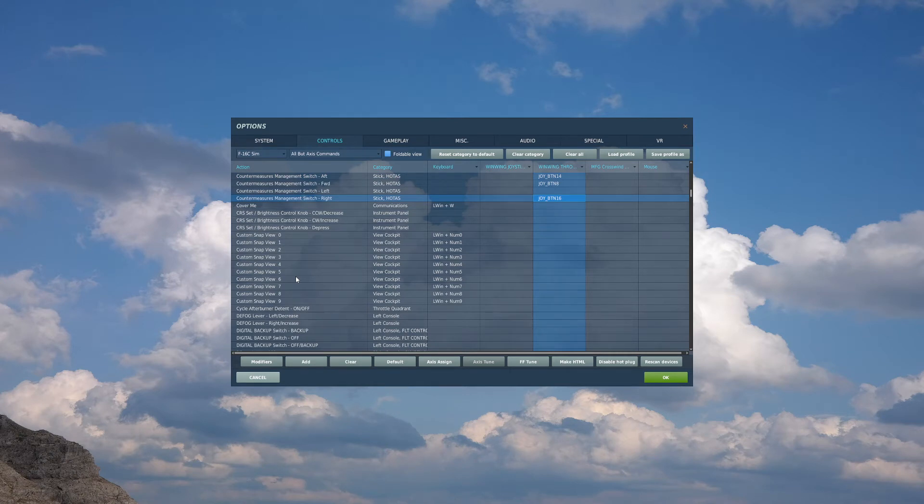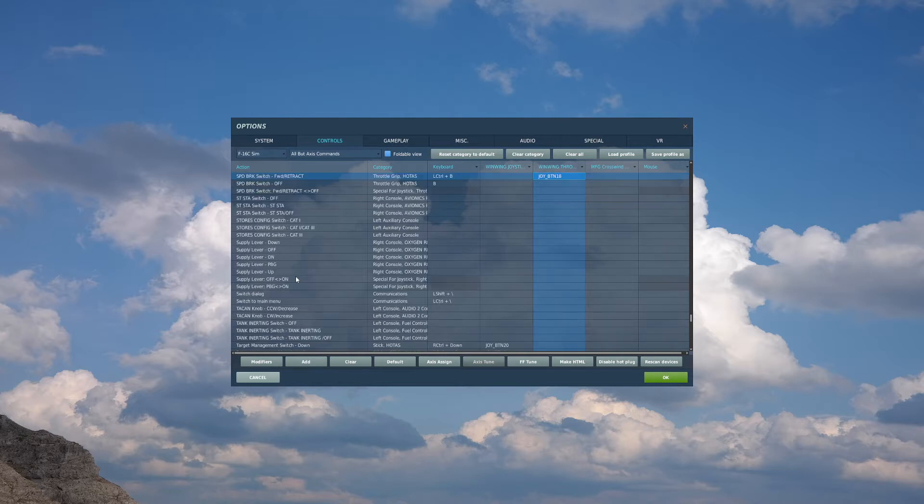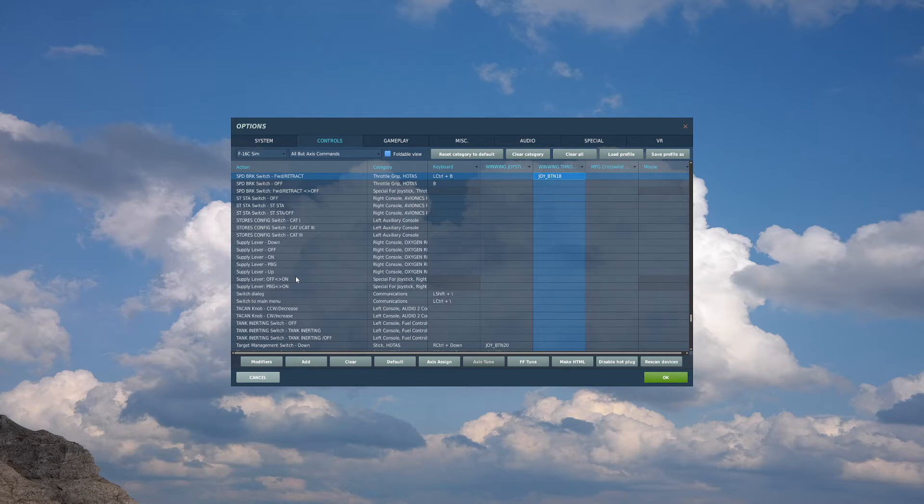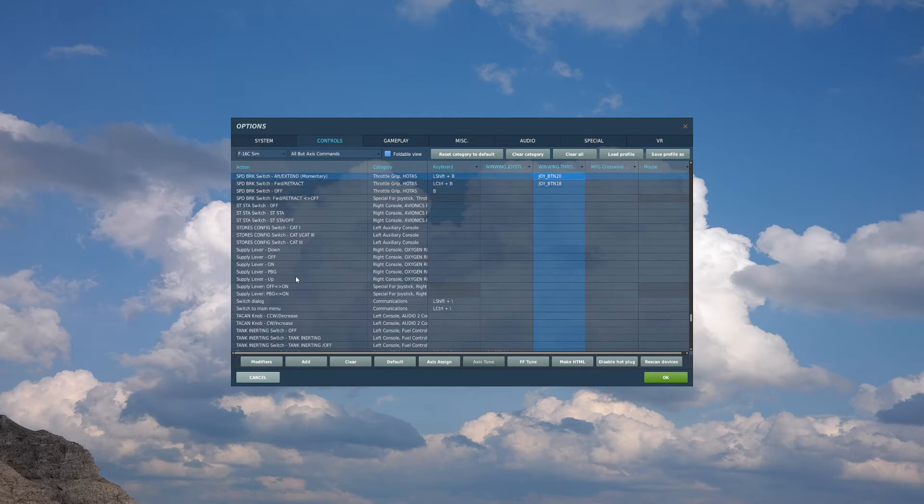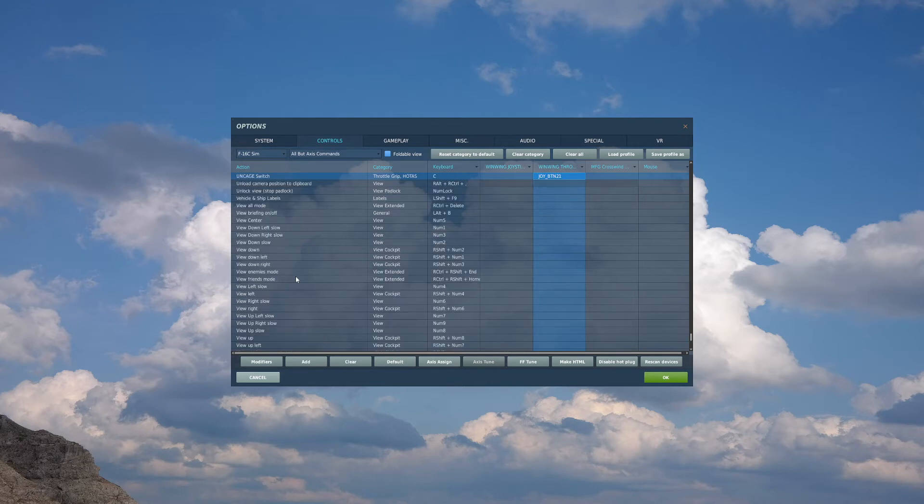Moving down below that hat switch, I have a speed brake switch, which I will bind the forward position to speed brake switch forward/retract, and the back momentary position to the speed brake switch aft extend momentary. Below the speed brake switch, we will bind uncage switch. I have a little button there for that.